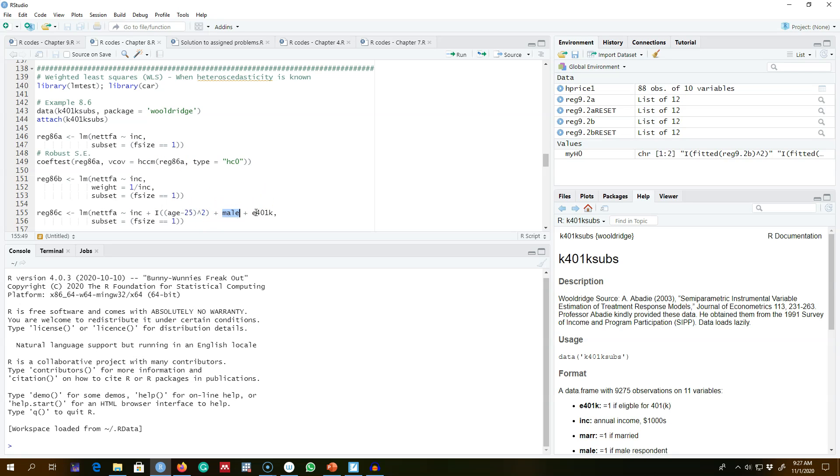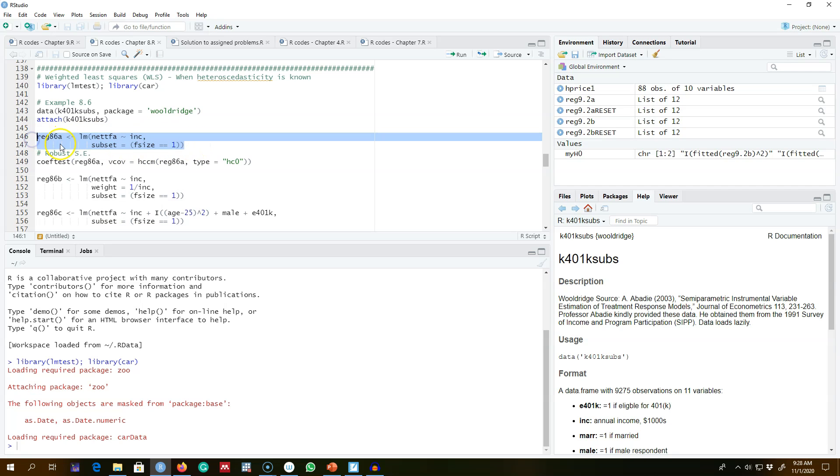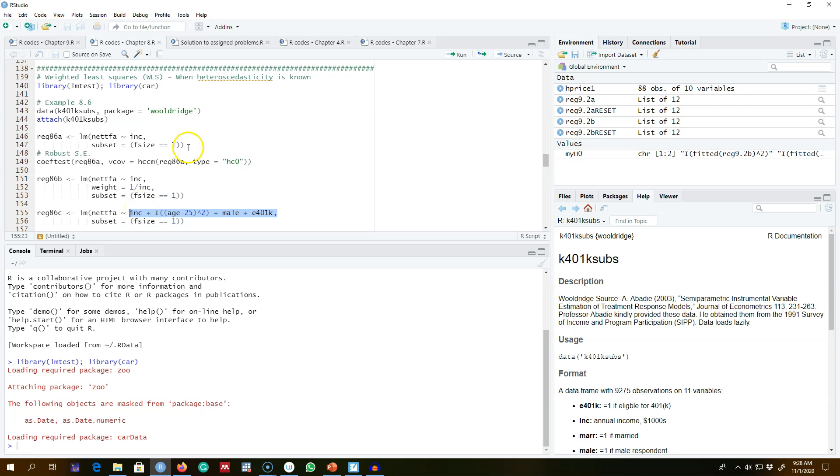This is our first model. In the second model, we also include age, gender, and the eligibility to enroll in 401k plan as control variables. Because we suspected heteroscedasticity in the model, we reported the heteroscedasticity robust standard errors with the OLS. What we're going to do is regress both of these models using OLS as well as weighted least squares.